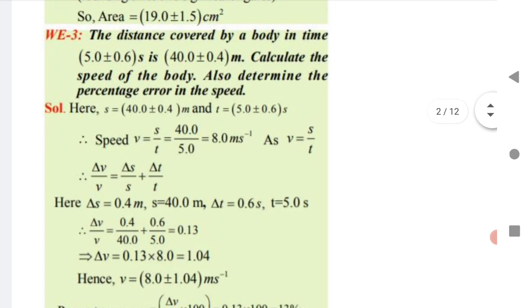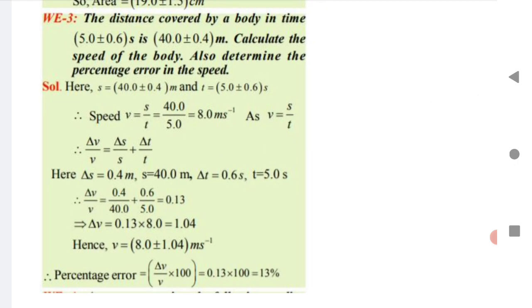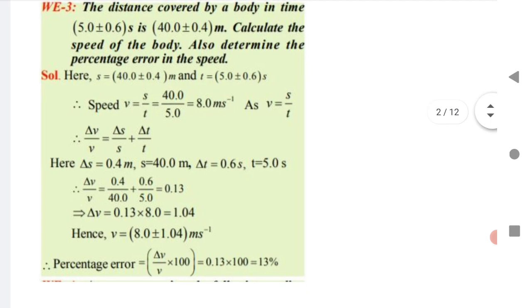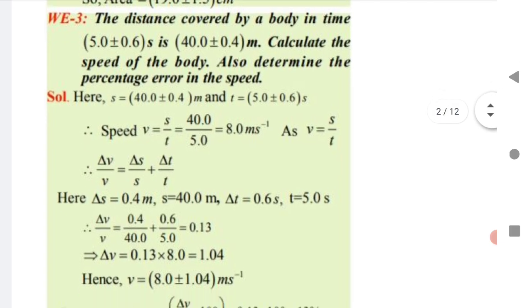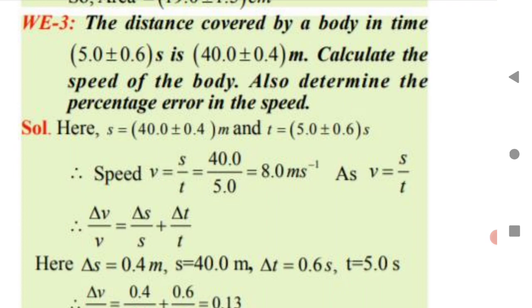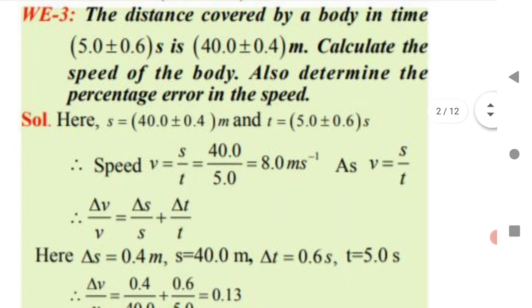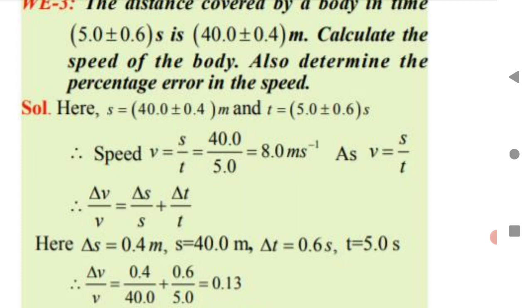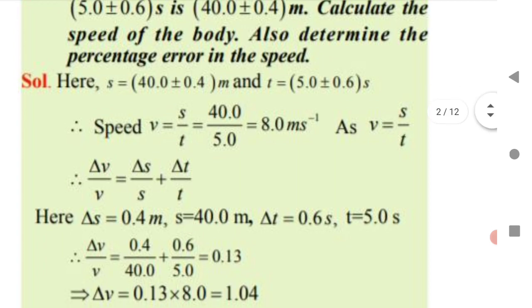Units of measurement typically has one or two questions in MHT-CET. Next question: a body covers a distance of 40 m in time 5 s (with ±0.4 and ±0.5 errors respectively). Calculate the speed and percentage error. Speed = distance / time = 40 / 5 = 8 m/s. Whenever a value has ±, that represents the delta (error) quantity.